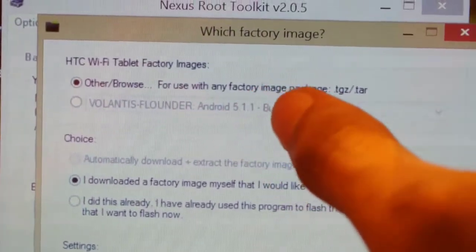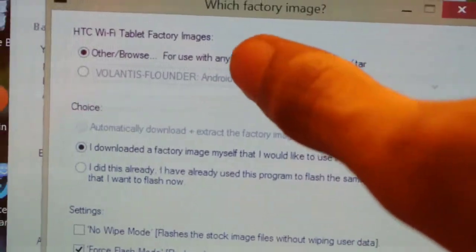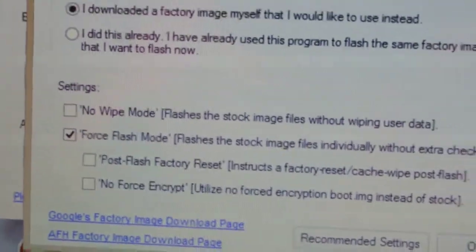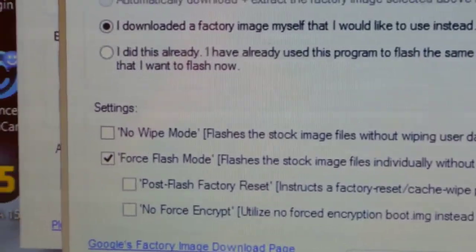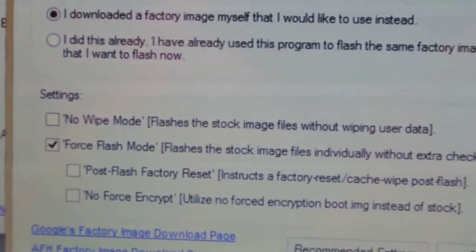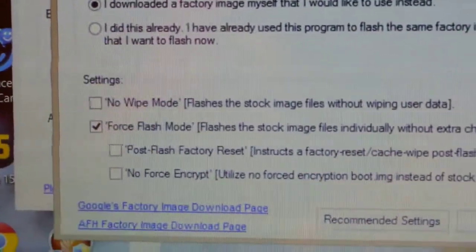Click 'Flash Stock Plus Enroot' and click OK. Note that this will completely wipe your data. You have to select the 'Other / Browse' option, which means you have downloaded a factory image yourself. Select the browse option and make sure you enable the force flash mode, which is basically a fail-proof method of installation — it will flash forcefully. Also, make sure the 'No Wipe' mode is un-ticked, because if you tick it, your UI will not work and you will have a lot of errors. Then click OK.